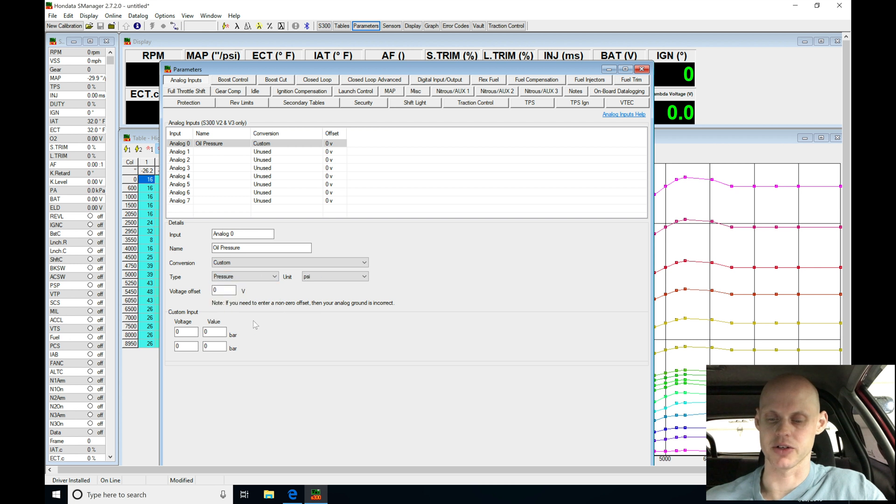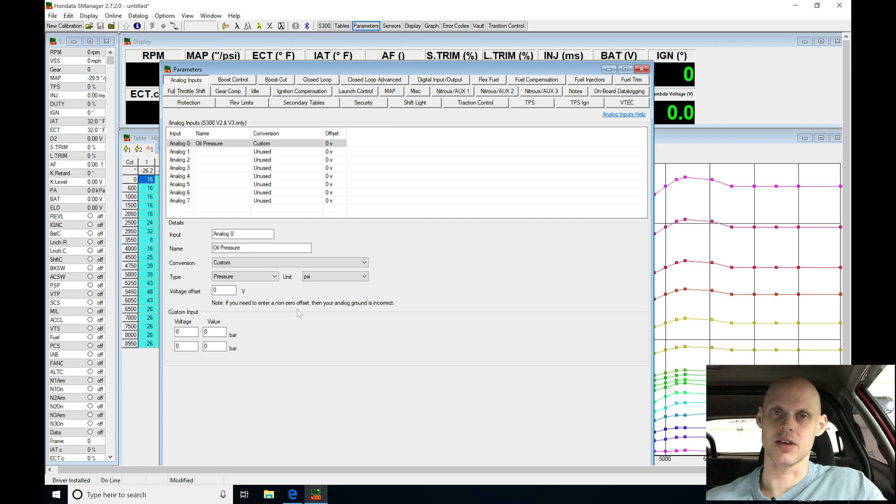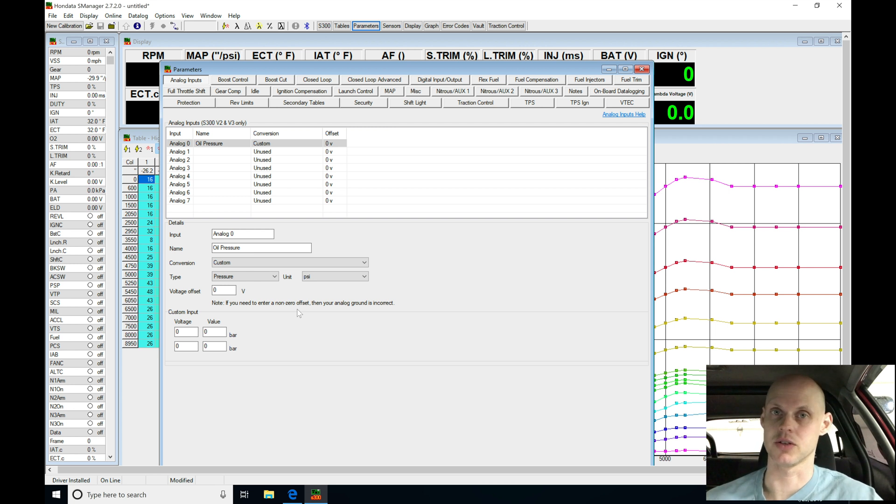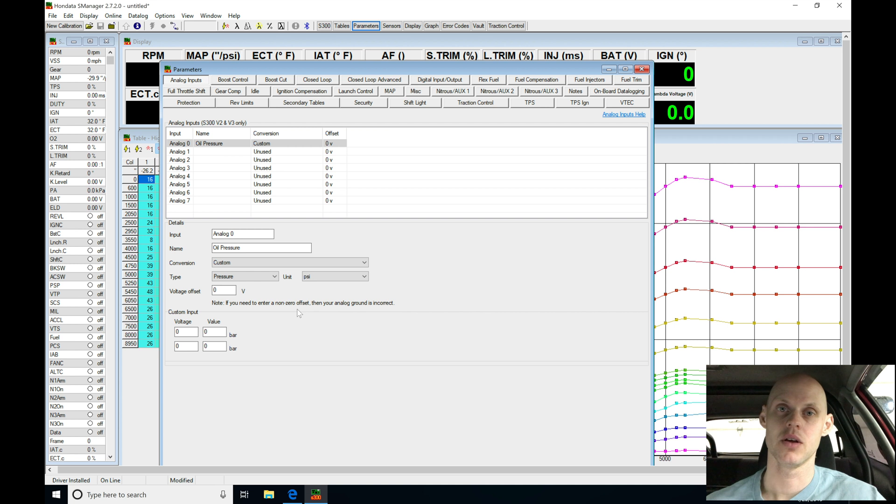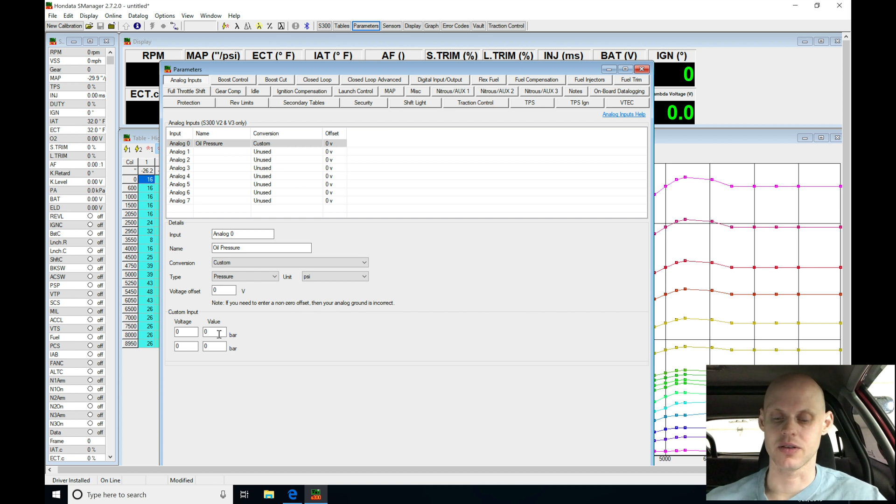Now under custom, under the type, we're going to be setting this as pressure, so if we move down here, we'll select pressure, we can see the units change to psi. Now, one little bit tricky thing here when you're setting up an oil pressure sensor, an oil pressure gauge like this, it's sending a signal out based on what that sensor is reading.